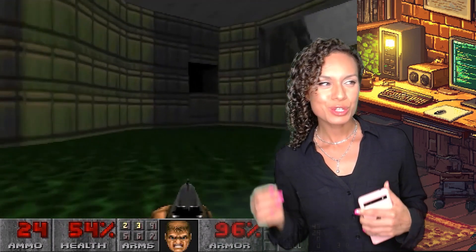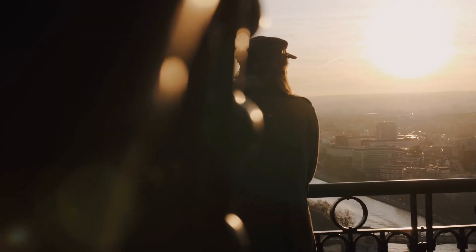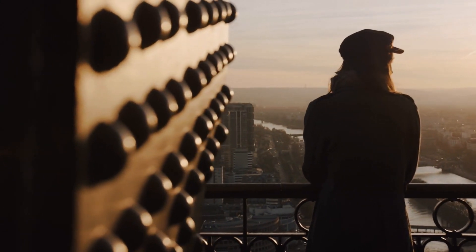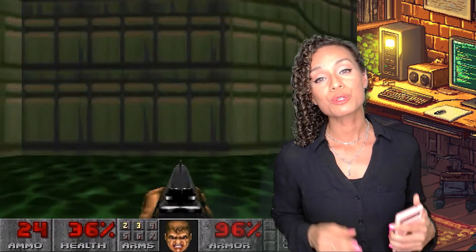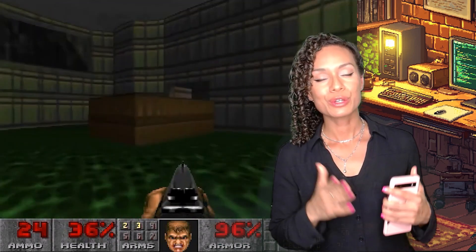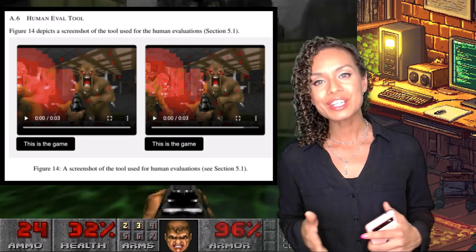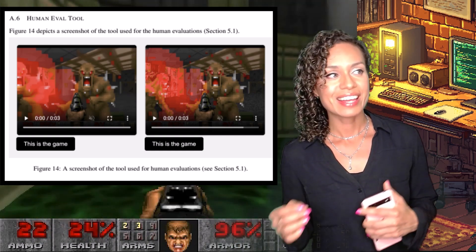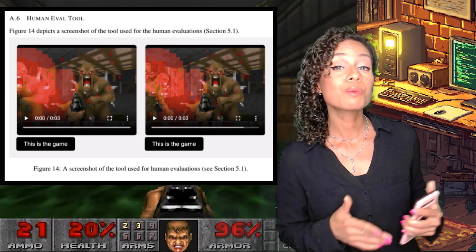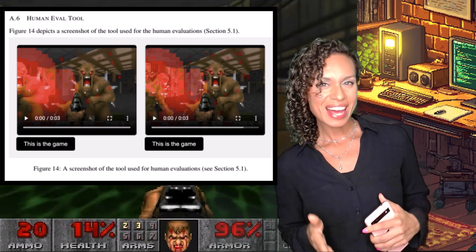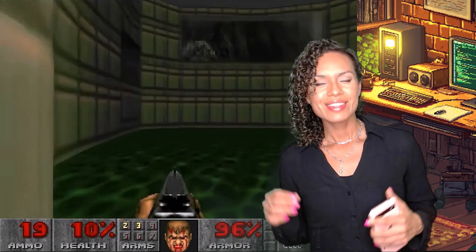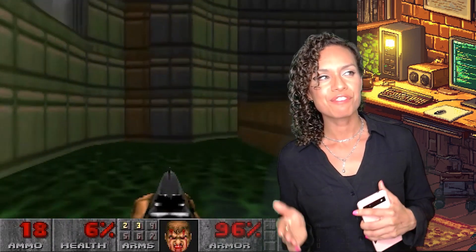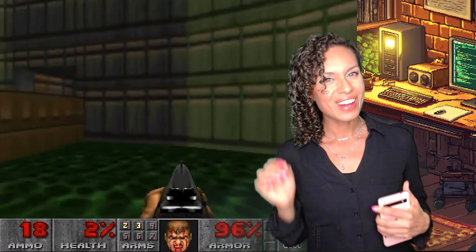And if you think about it, 20 frames a second is not that bad — there are a lot of Hollywood movies that use 24 frames per second to get that cinematic look. In the end, the researchers played quick clips of the gameplay to human judges. They showed clips of the neural net-generated video side by side with real Doom gameplay footage, and the judges were asked to determine which was real and which was the AI. The judges had a really hard time — they were able to recognize the AI-generated video at a slightly higher rate than if they had just blindly guessed, but not by much.